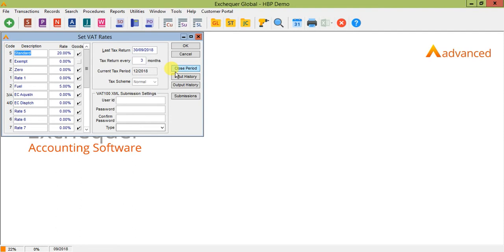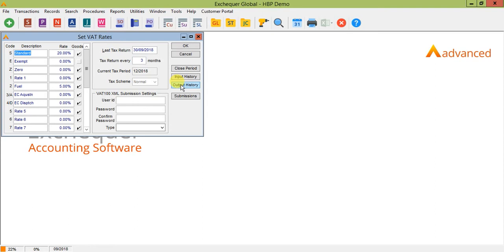Timing here is really important. So I'd advise that you use your current method to complete your current return. And then before any transactions are added into Exchequer for your new return, come into here and close each period up until the one that you need. Now, be careful not to go too far with the periods that you're closing because in Exchequer you can't reopen a VAT period so you can't go back.